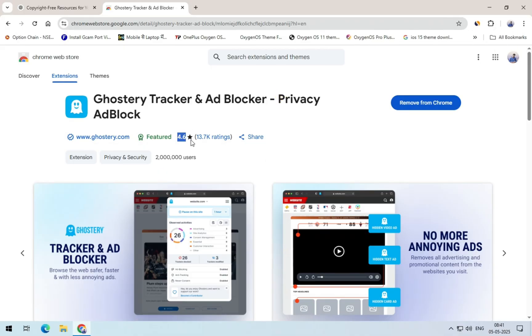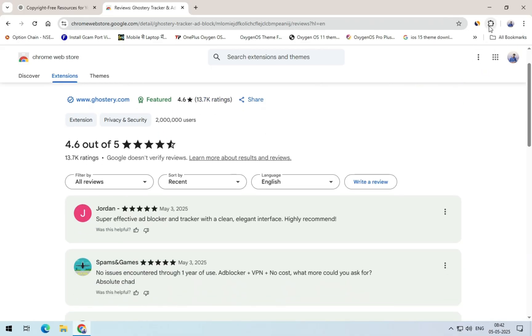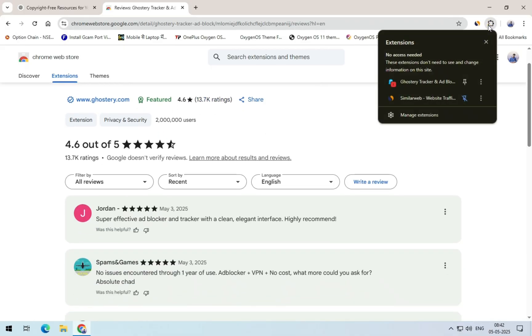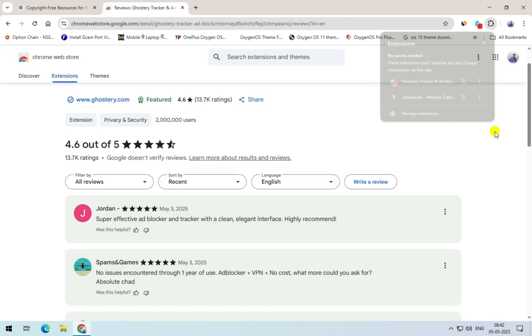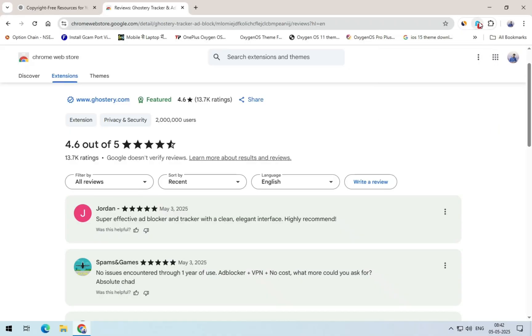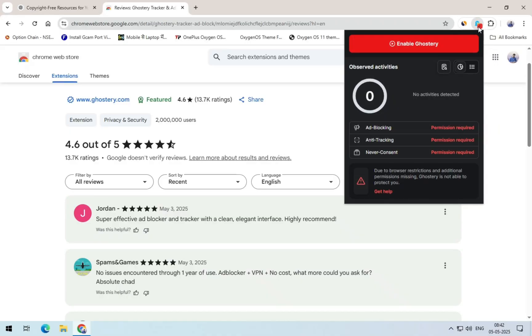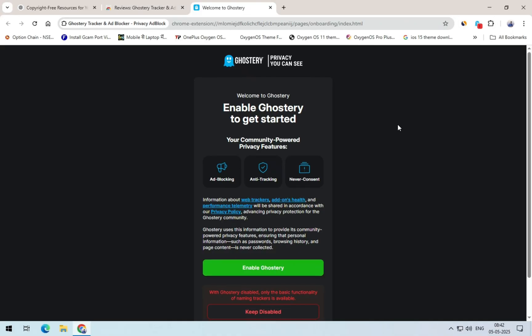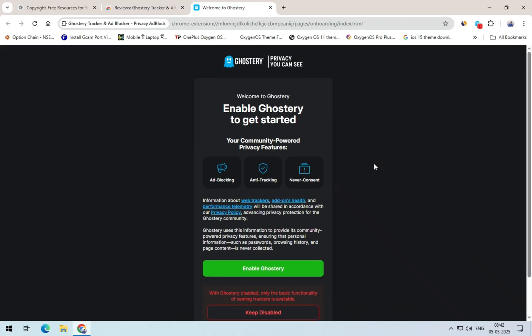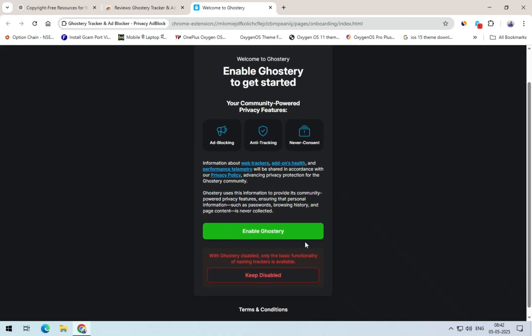After it's added to Chrome, don't forget to pin it so you can keep track of the live data. To activate it, simply click on the Ghostry icon and then click on Enable Ghostry. Here a new tab again, click on Enable Ghostry.